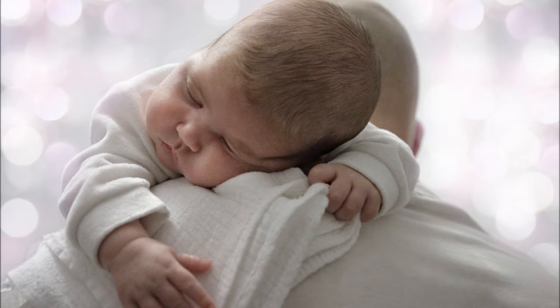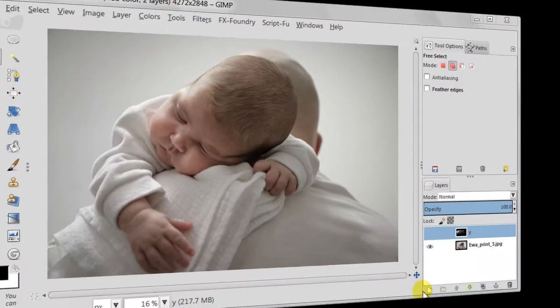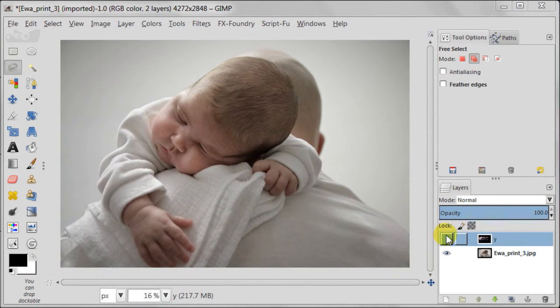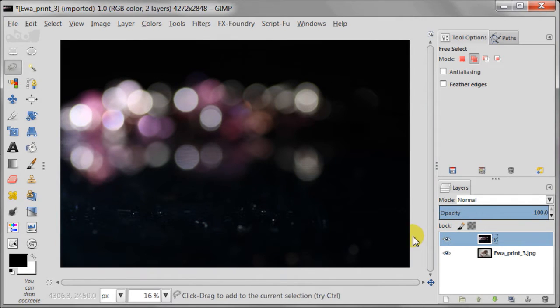It's a baby photo and around you see nice background with blurry circles. I have two photos: one of my baby sleeping on her father's shoulder and the other image I took myself at home.